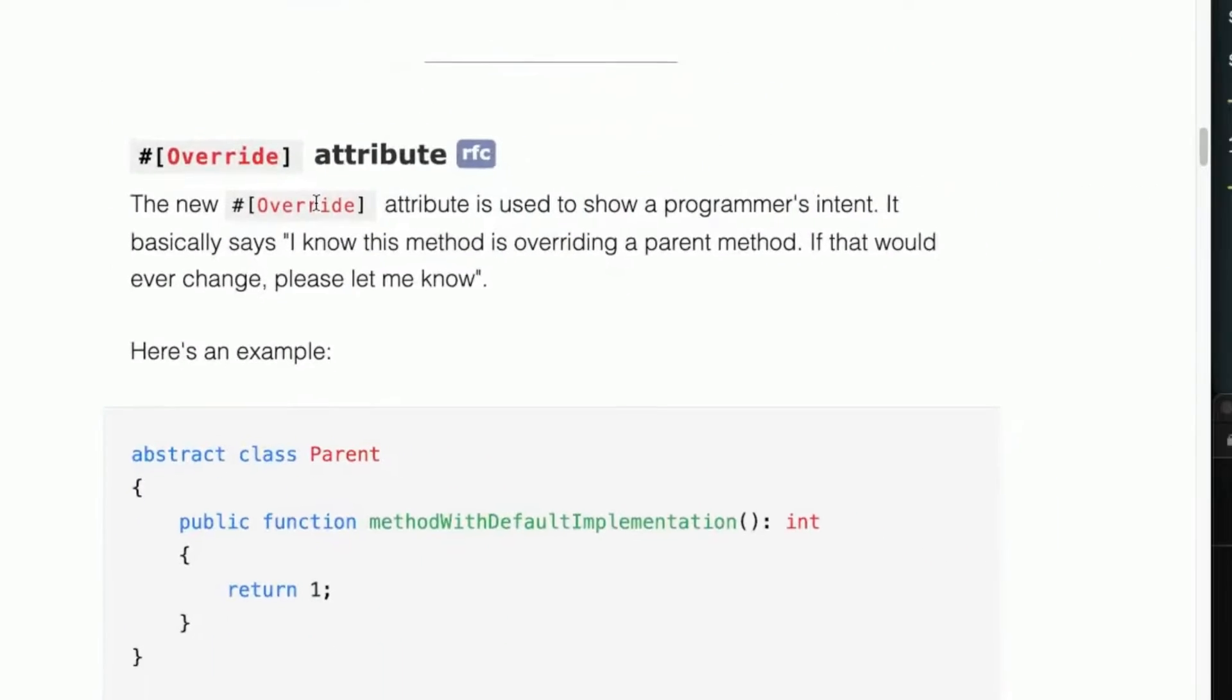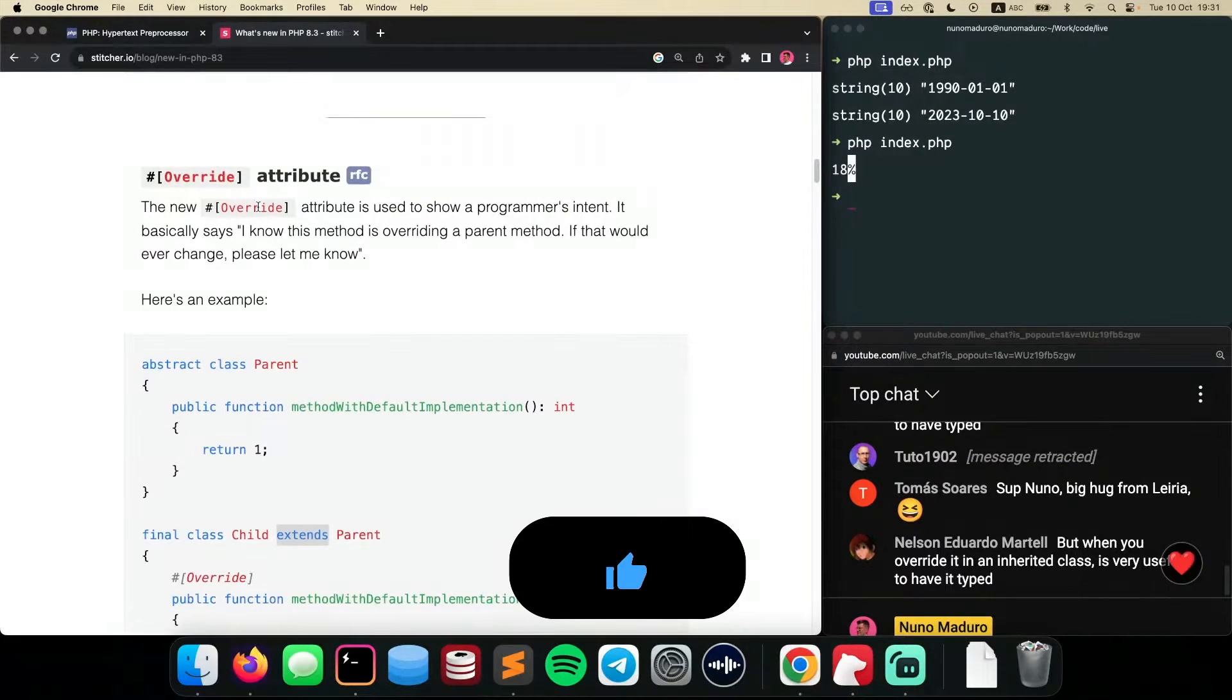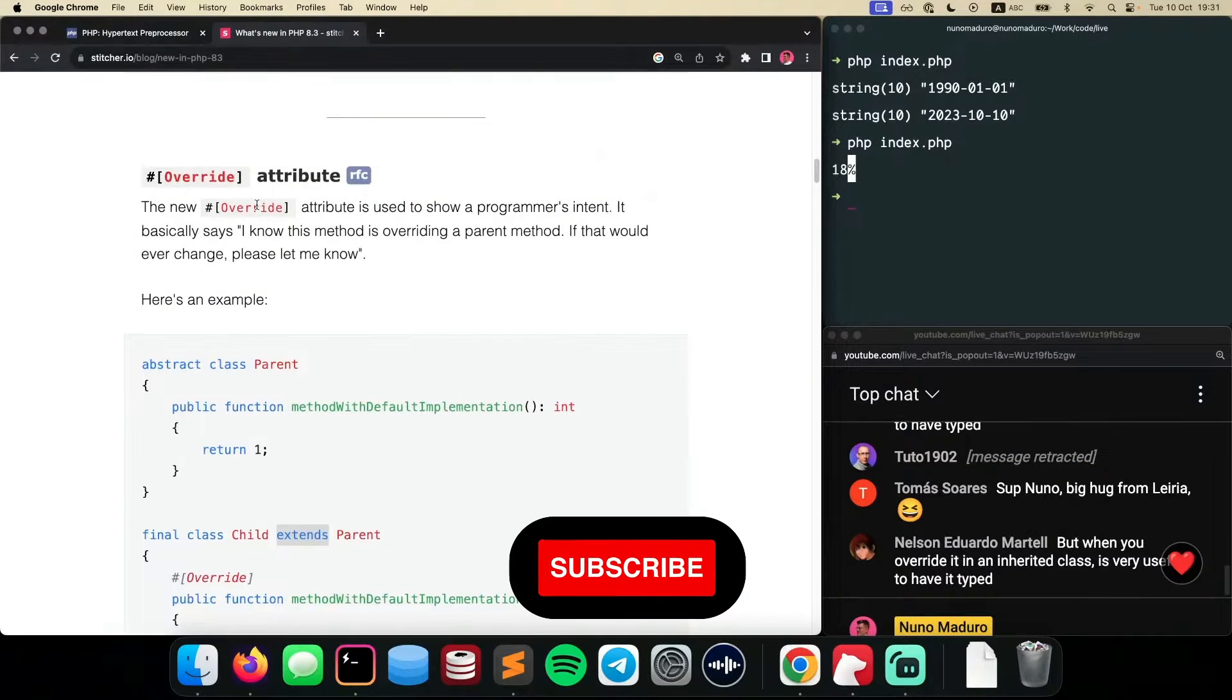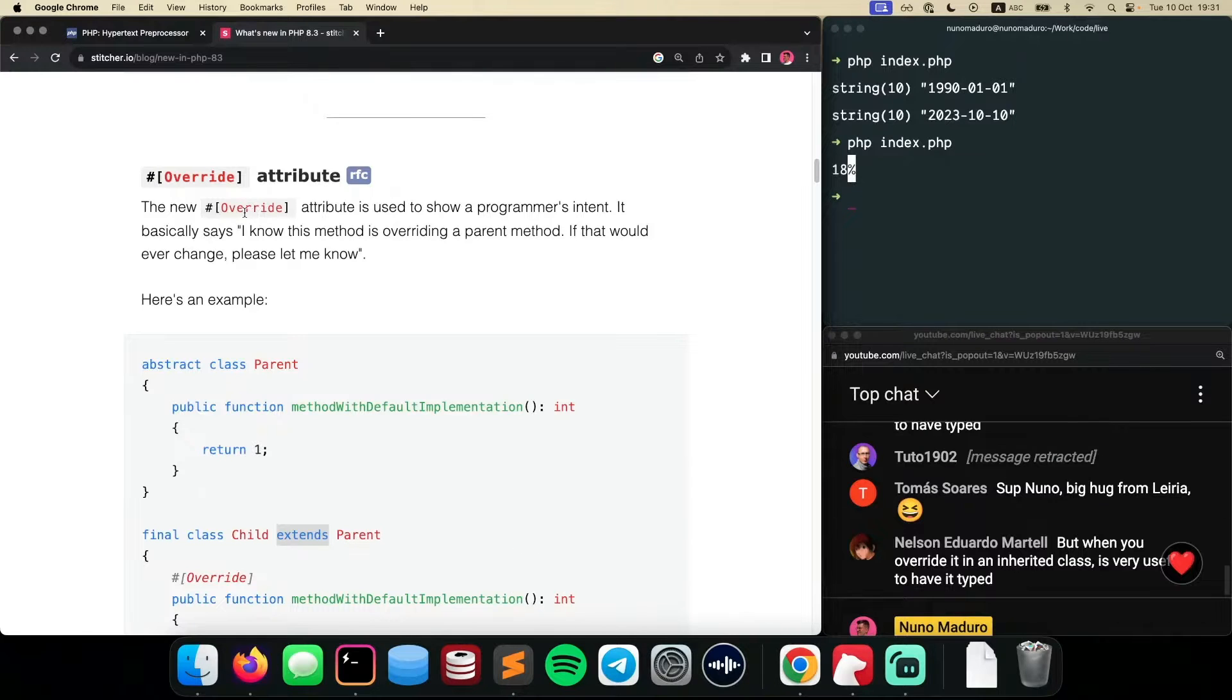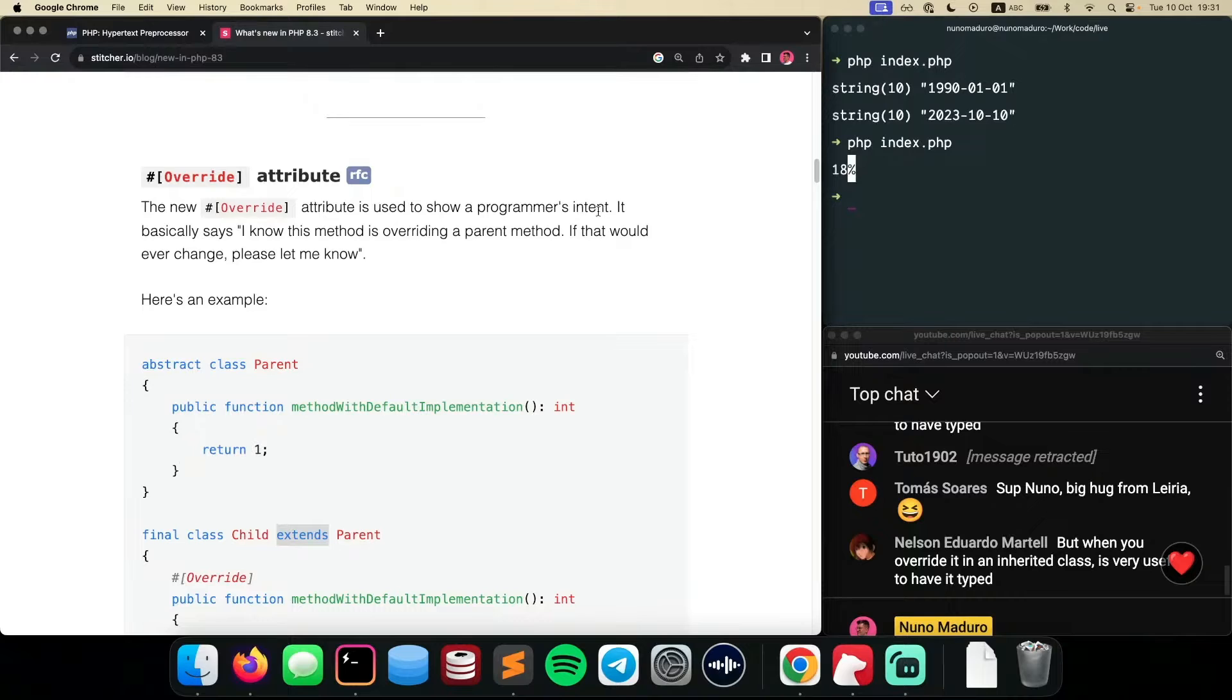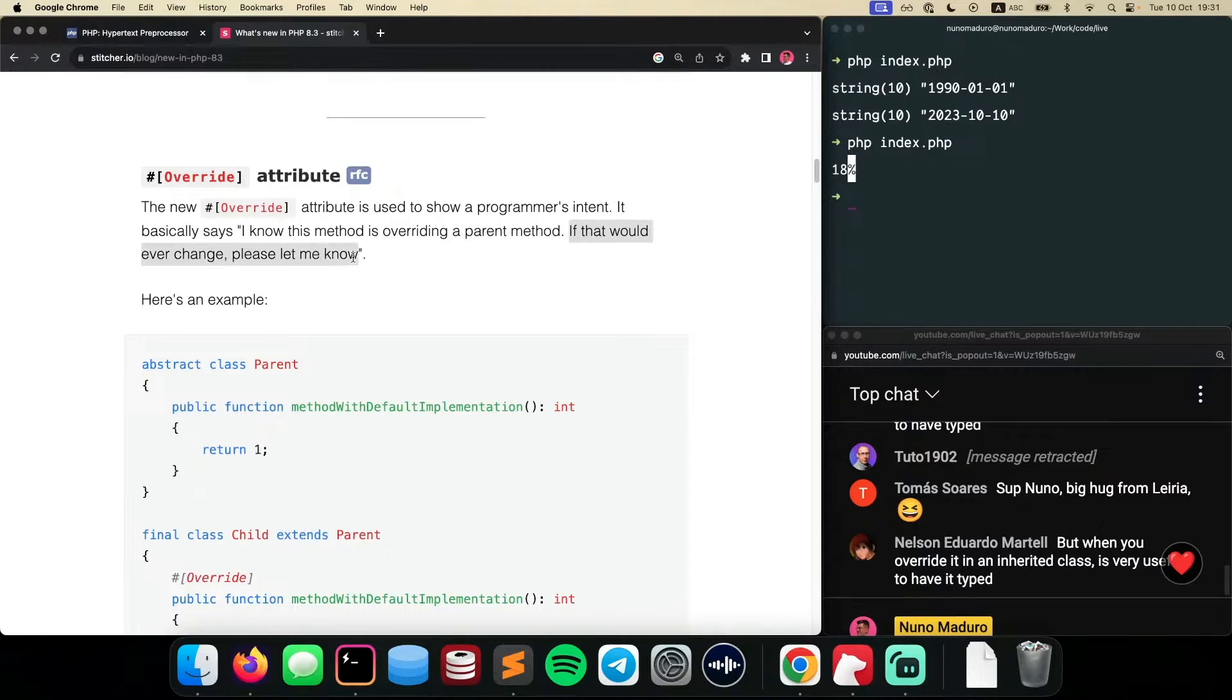Now, let's go back to the articles to see what this override attribute is about. The article says the new override attribute is used to show the programmer's intent. It basically says, I know this method is overriding a parent method. If that would ever change, please let me know.